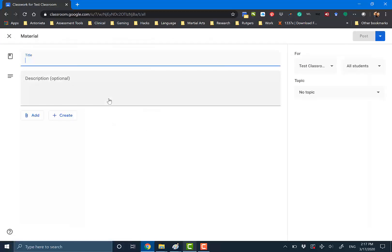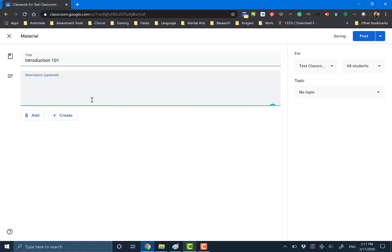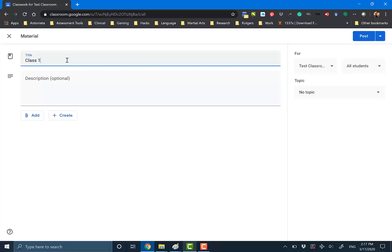We're going to do material. We're going to do 'Introduction,' and then we're going to type in a stream — or 'Class One,' it doesn't matter.